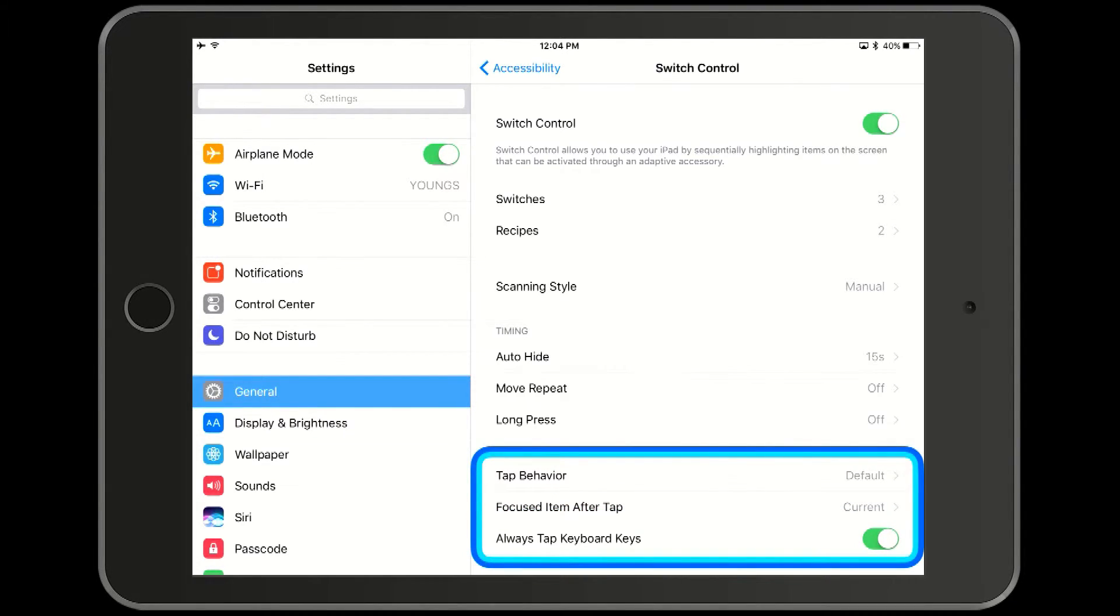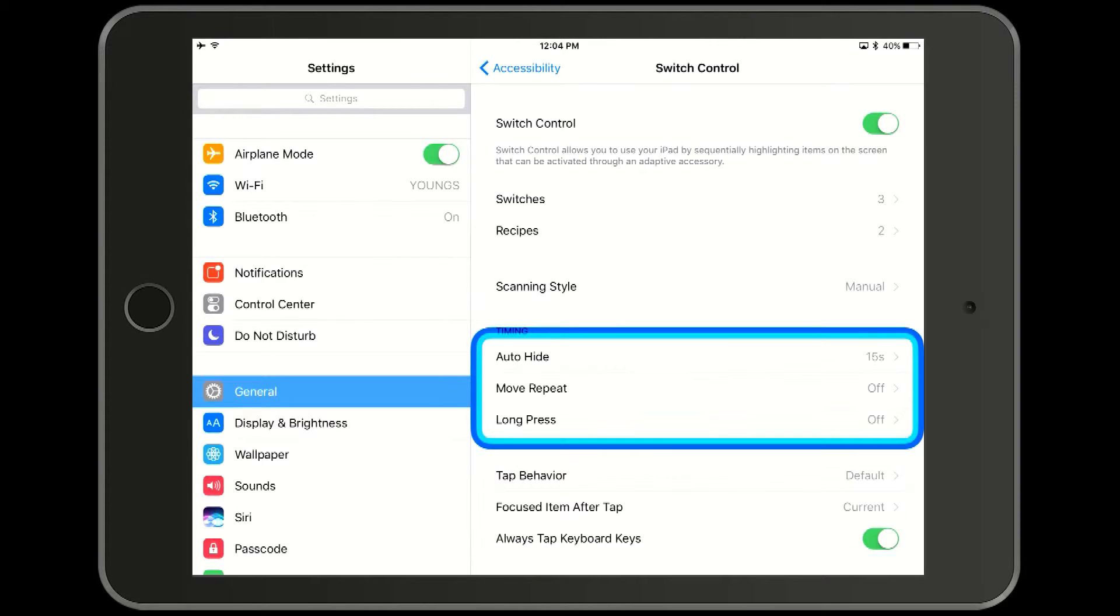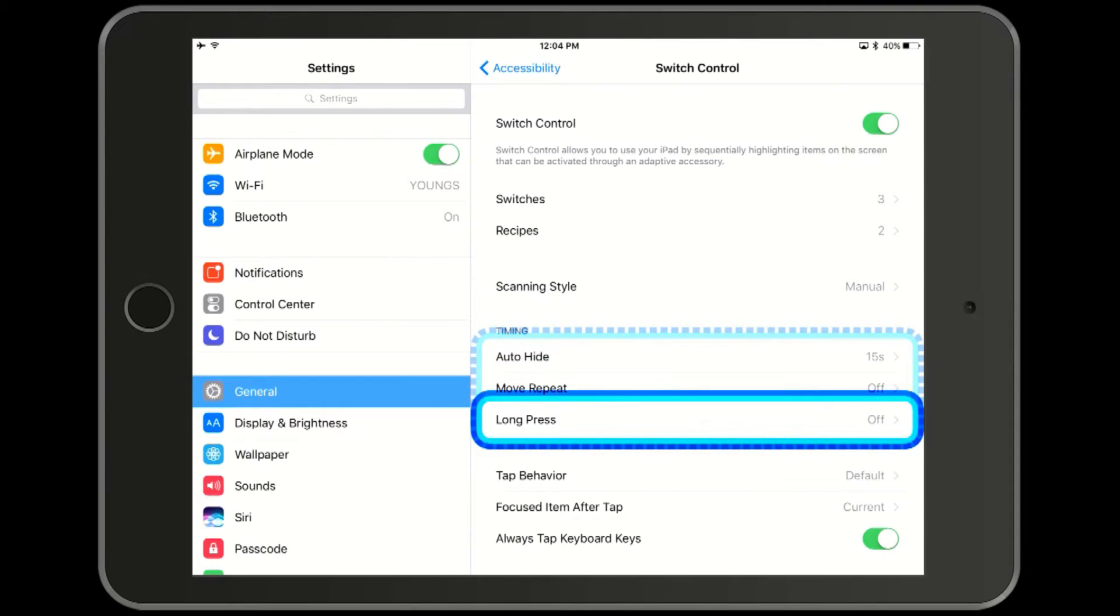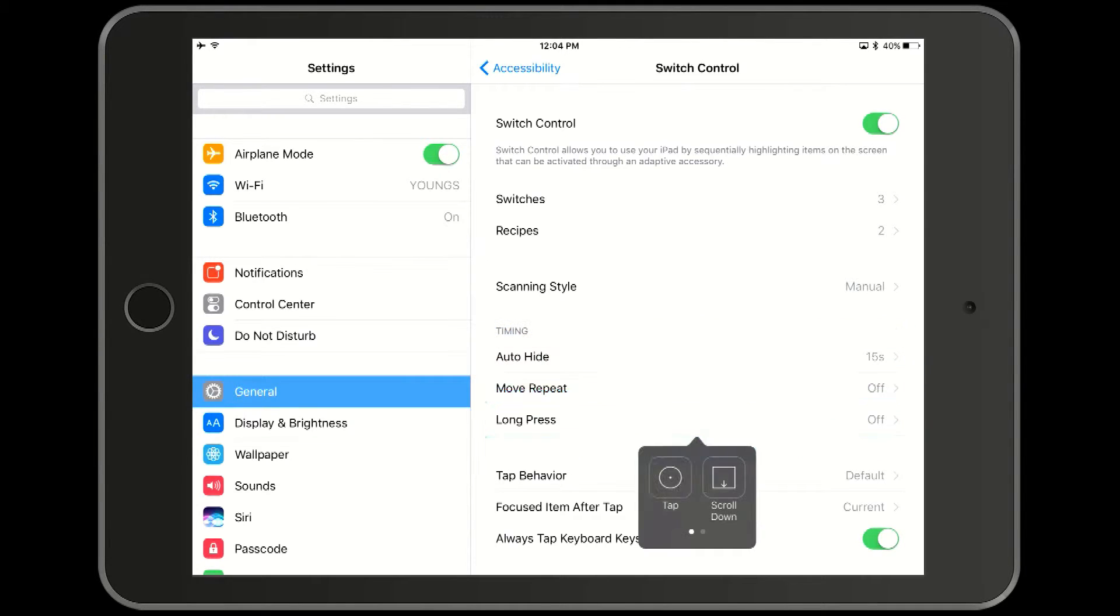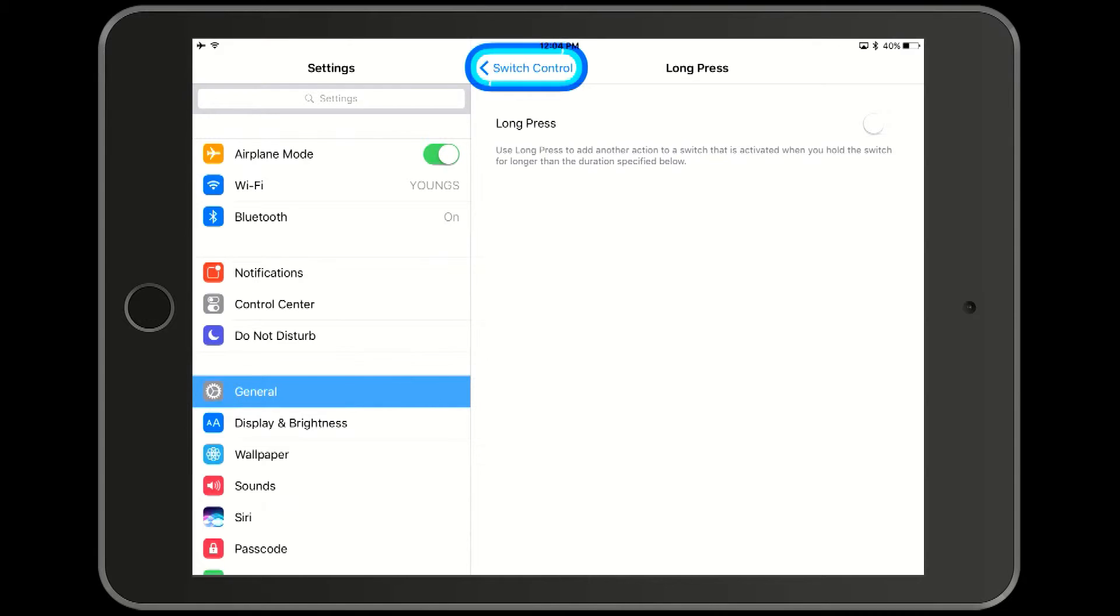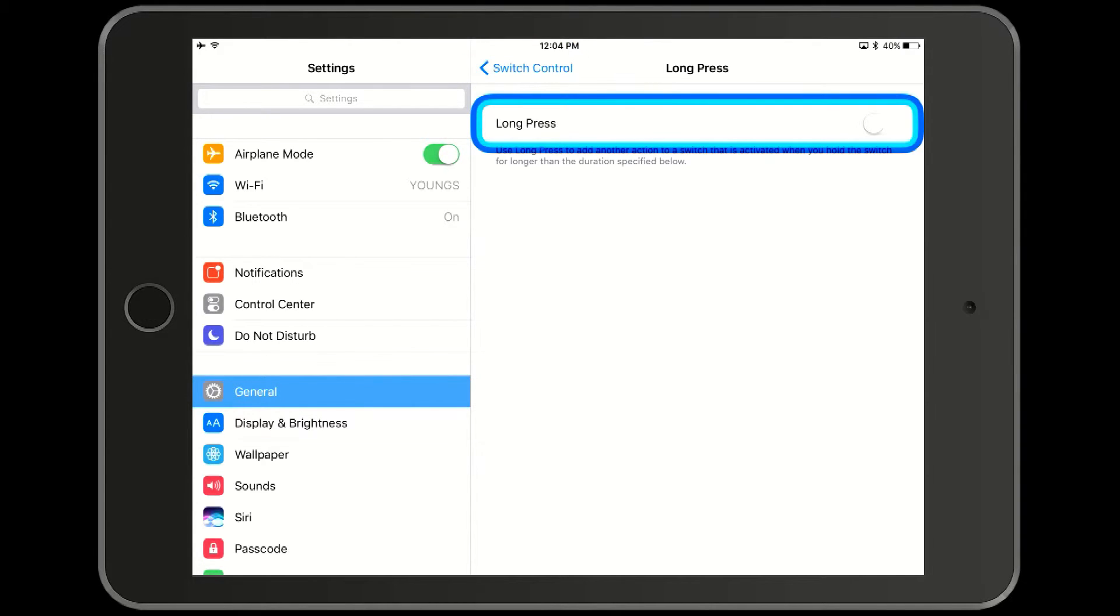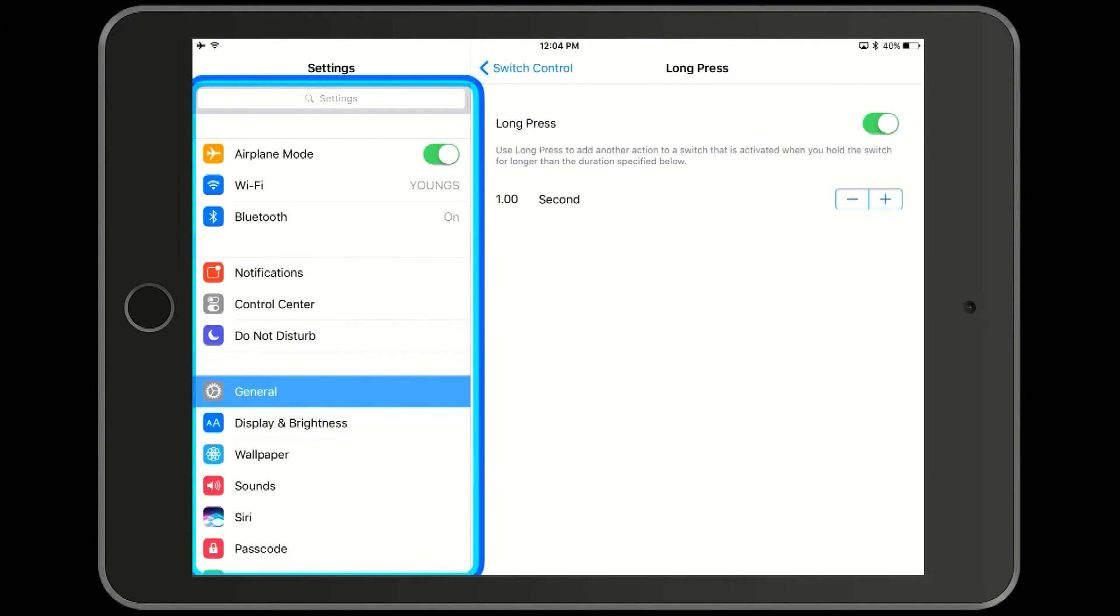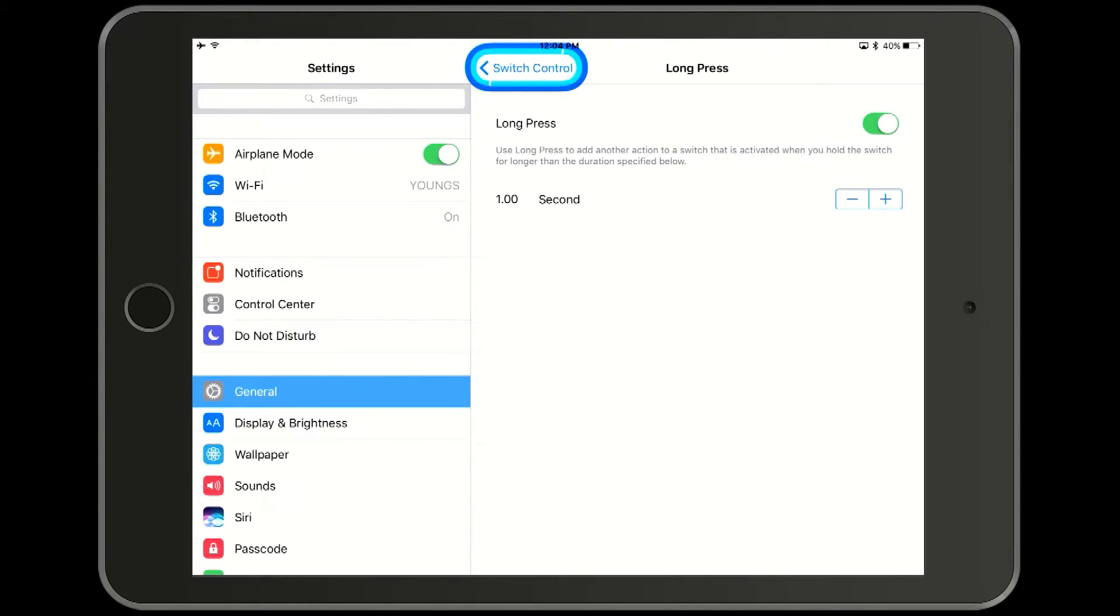Next we will enable the long press option. We turn it on. We are also given the opportunity to define how long a long press is. The default of one second is generally good. Go back to switch controls.